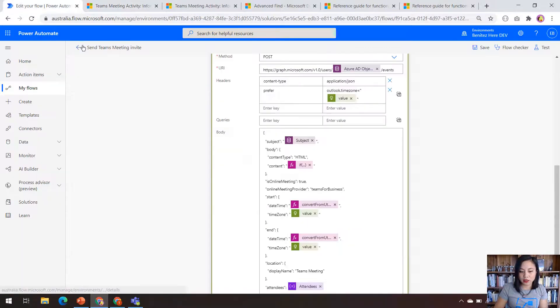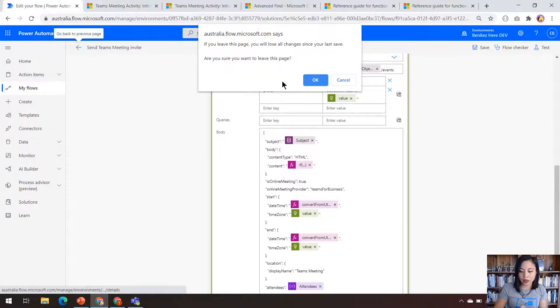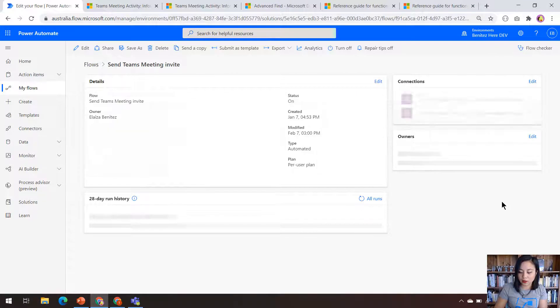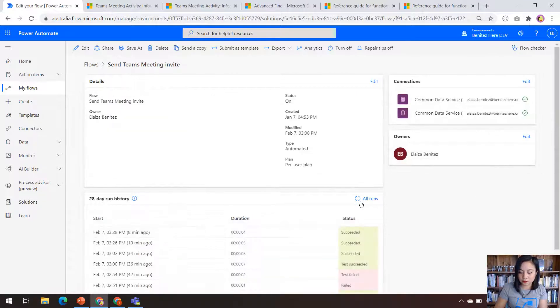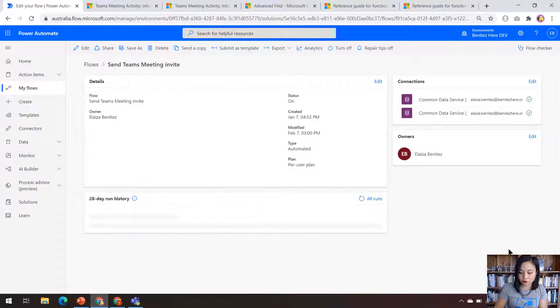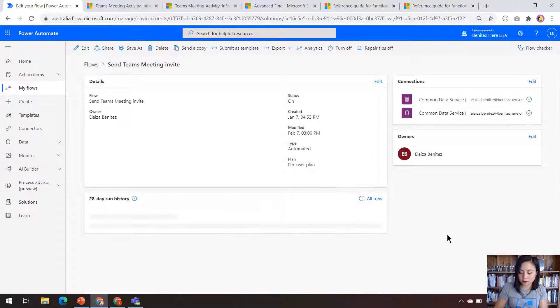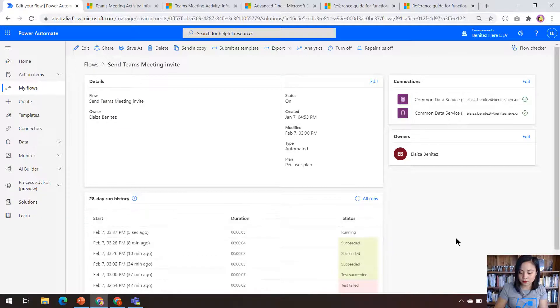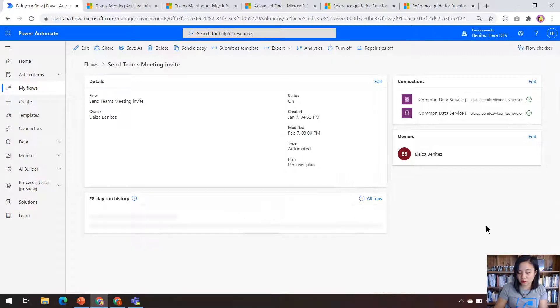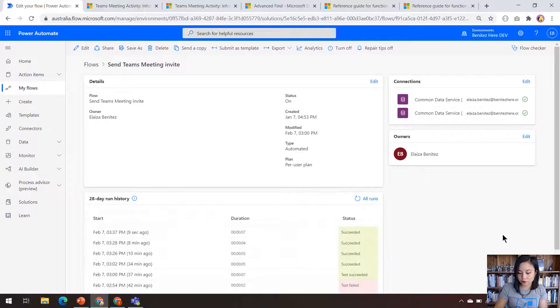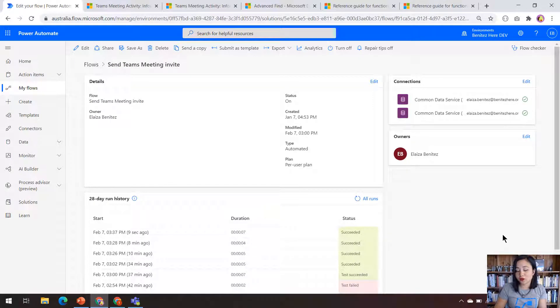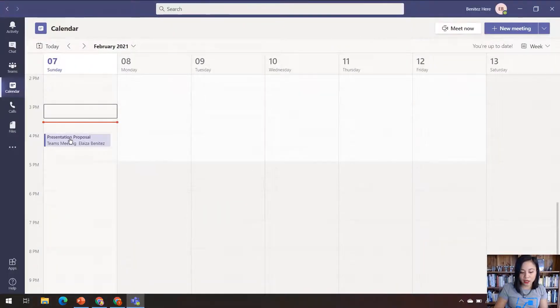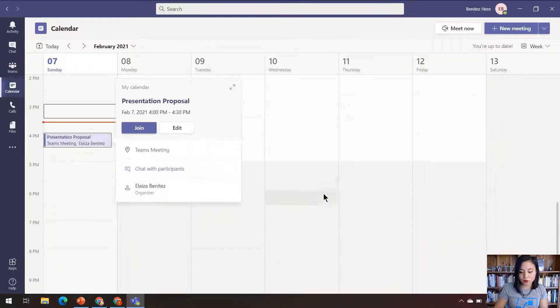Let's go back to my Cloudflow and review the run history. And we can see that it's running. So I'll give it a few more seconds. And there you have it. We can see that the flow has successfully ran. I'm going to open up Microsoft Teams and let's review the Teams meeting.